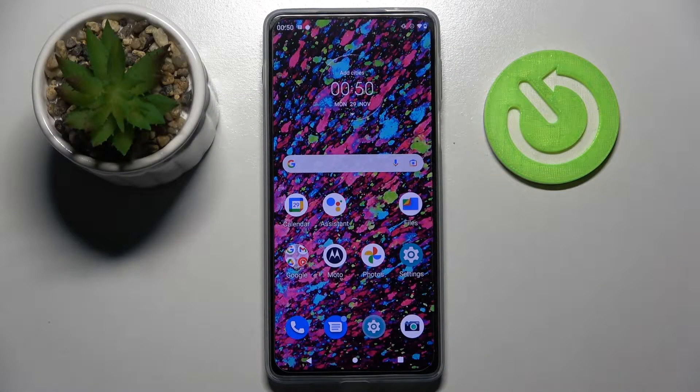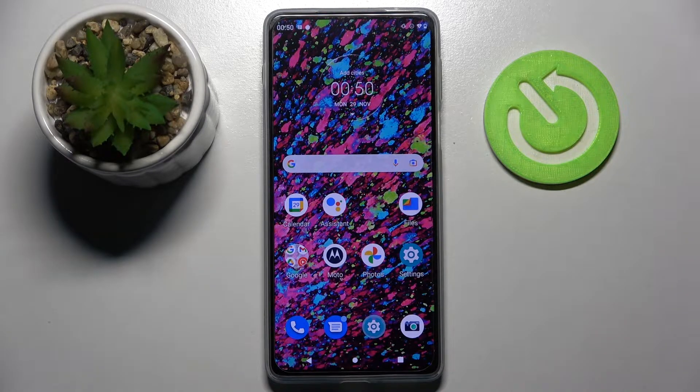Hi! In front of me is the Motorola Moto Edge 20 Pro, and today I would like to show you how you can add a screen lock on this device.